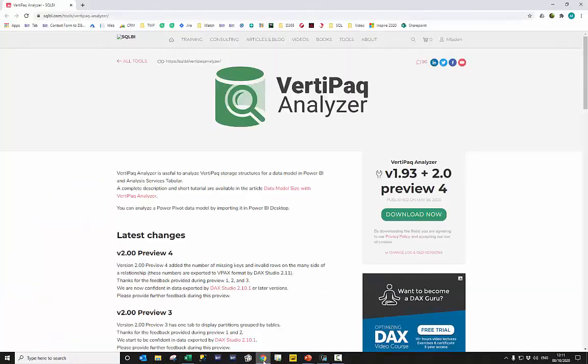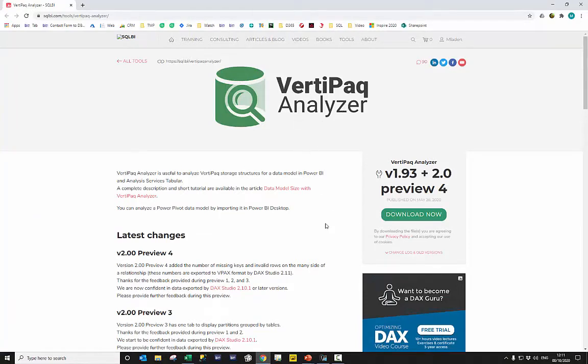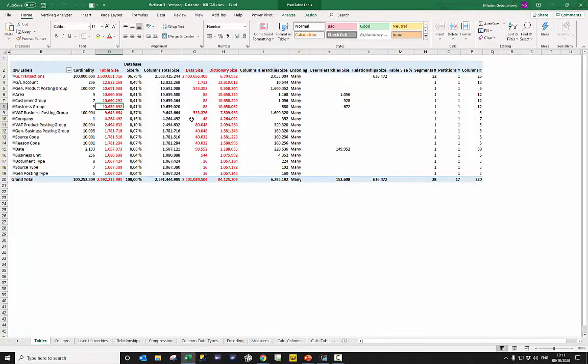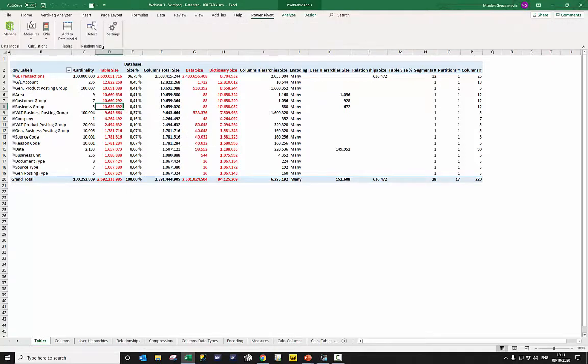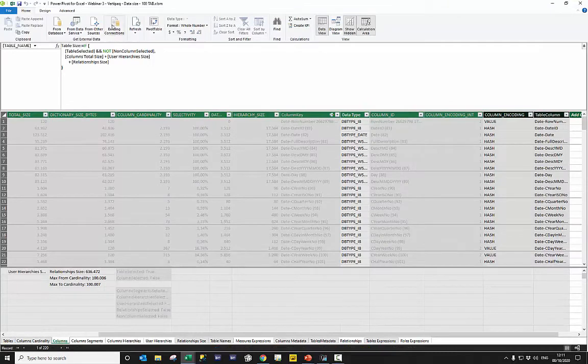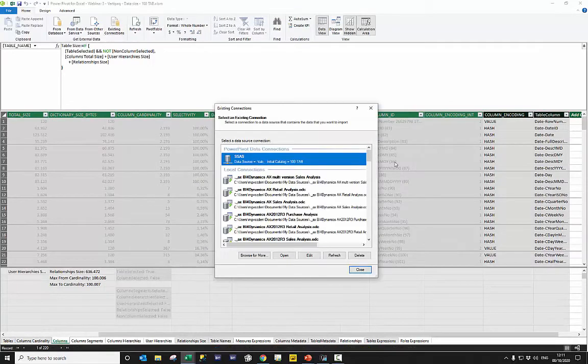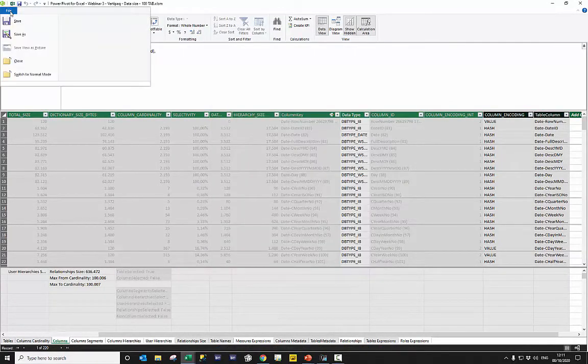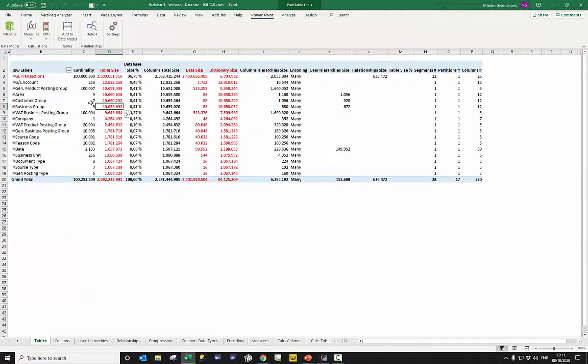So for that reason, the guys from SQLBI offer a free tool, VertiPack Analyzer, where actually this is a group of Excel files which you can download. And you change the connection, so you change the connection in PowerPivot and that's all you have to do so that the model that was built on the top of this view is updated with the data that you put into this connection string here.